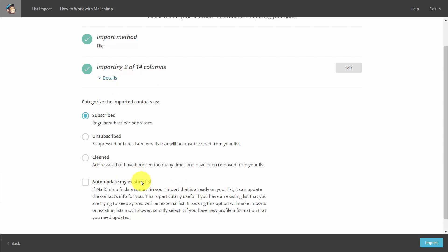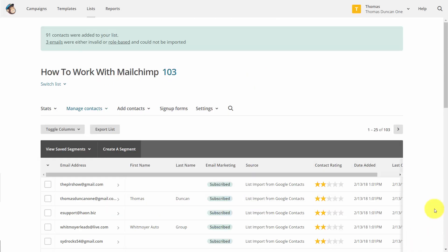Once you are ready, you can then click Import. And you have now imported individuals into your MailChimp list.